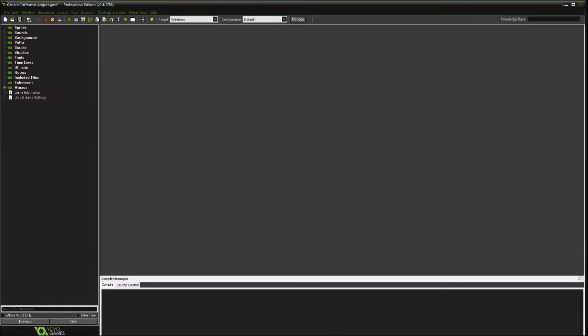So the first thing we're going to do is create just an overworld map and show you how to, like Super Mario World where you go from point to point or Shovel Knight. So we're going to do some things just to show you how to make it visual. We'll add better visuals later as we progress through this project.